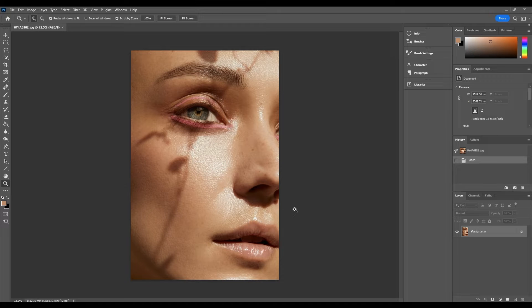Hi guys and welcome back to my YouTube channel. In today's tutorial we are going to be looking at how you can remove some unwanted shadows on your subject's face when retouching.